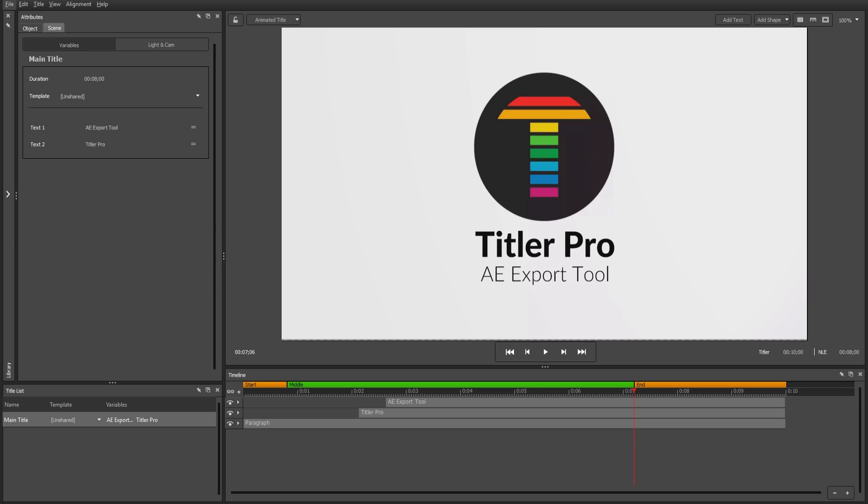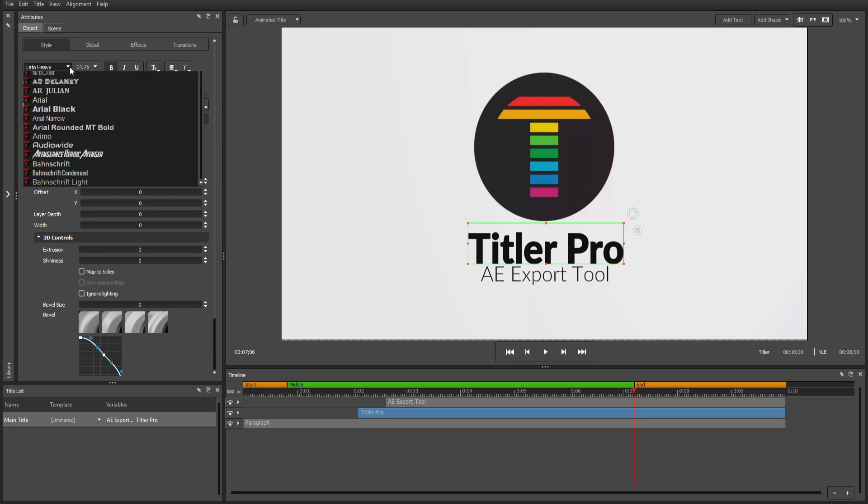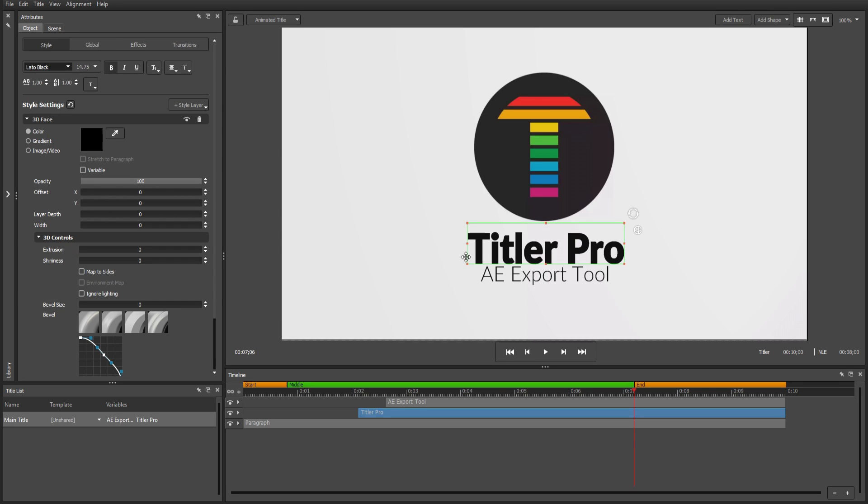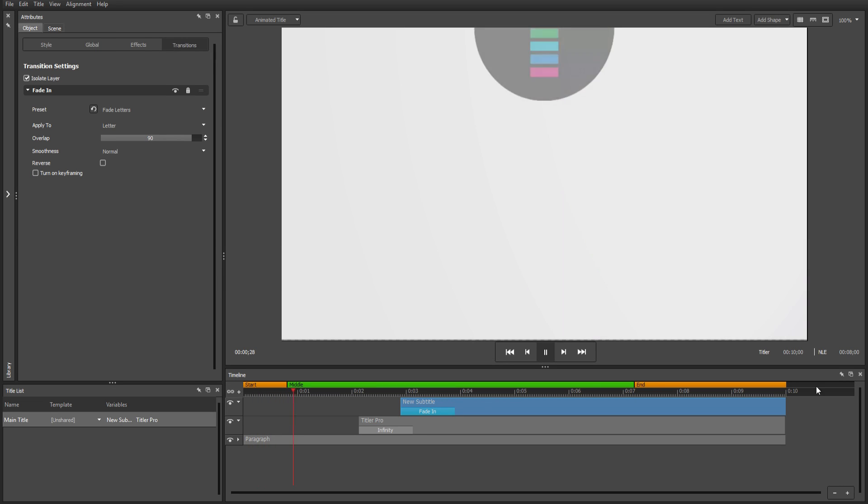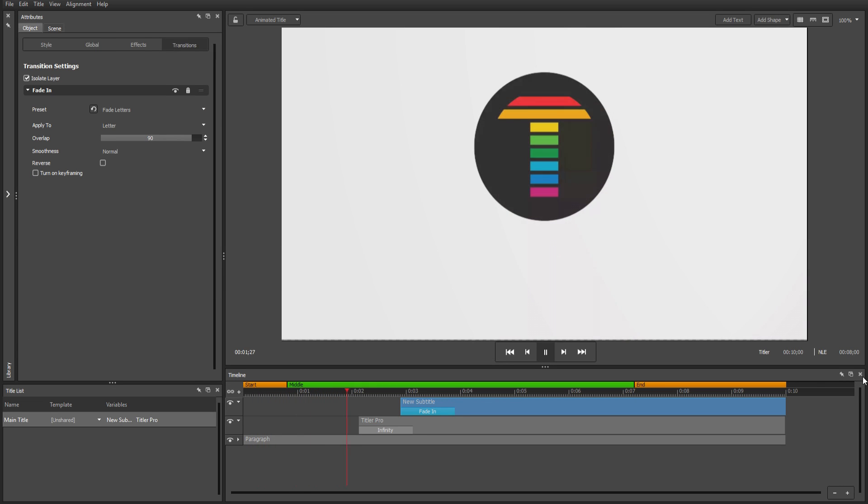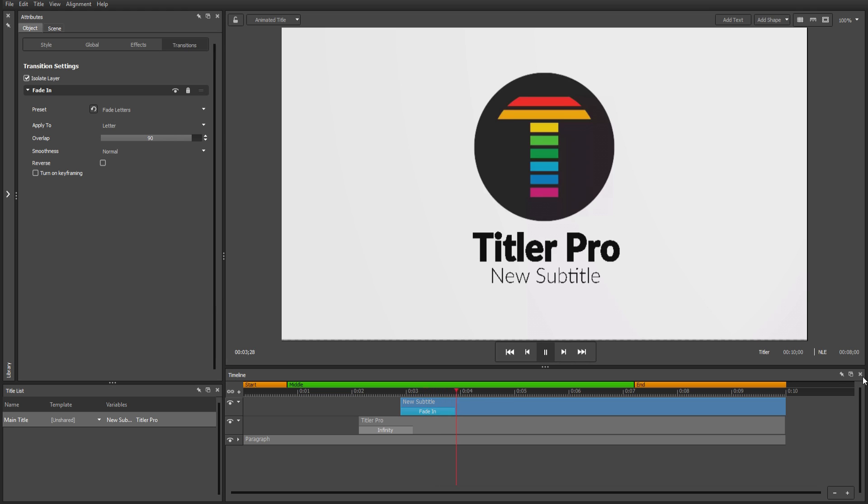Once inside Titler Pro, you can change your variables by adjusting their text, style, and animations just as though they were created in the title designer all along.